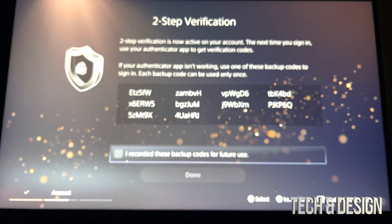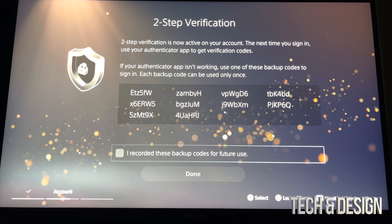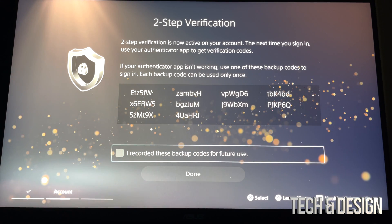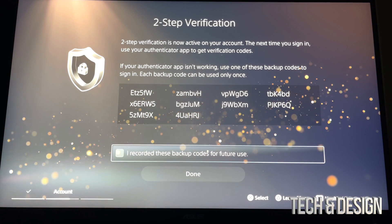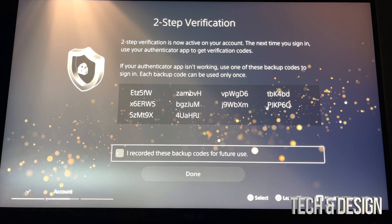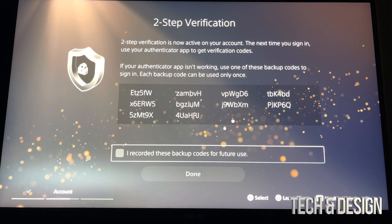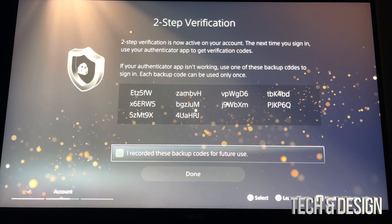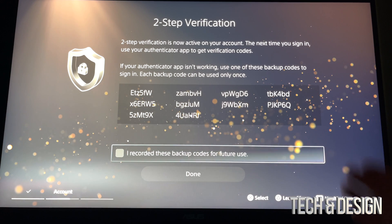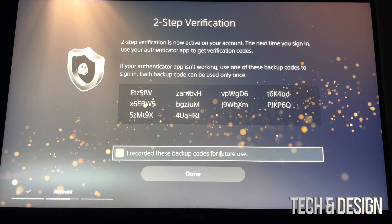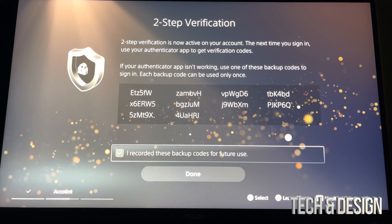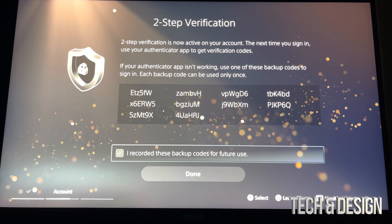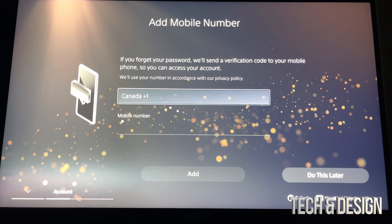Now, the bad thing and the only bad thing about these apps is that you have to put in the code really fast. It's gonna keep giving you codes and codes until you can actually catch up with one, so hopefully with the next code you can do it. Right now you do have to take a picture of this and then just press 'I recorded these backup codes for future use,' press Done.